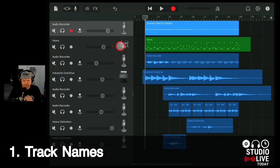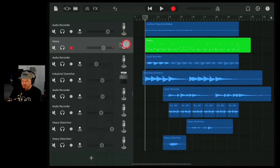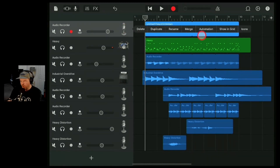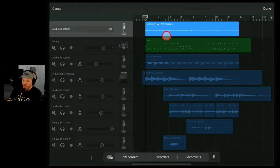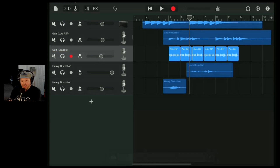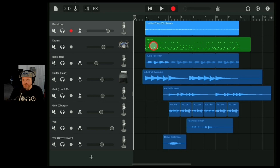Number one: name these tracks. At the moment they are an absolute dog's breakfast because I don't know what any of these tracks are. So I'm going to go through and quickly name these. To name a track in GarageBand, all we do is tap on the icon and go to the rename button. It doesn't really matter what you call these things as long as you know what they are, but if you're collaborating with someone else, do make sure you do something a little bit sensical.